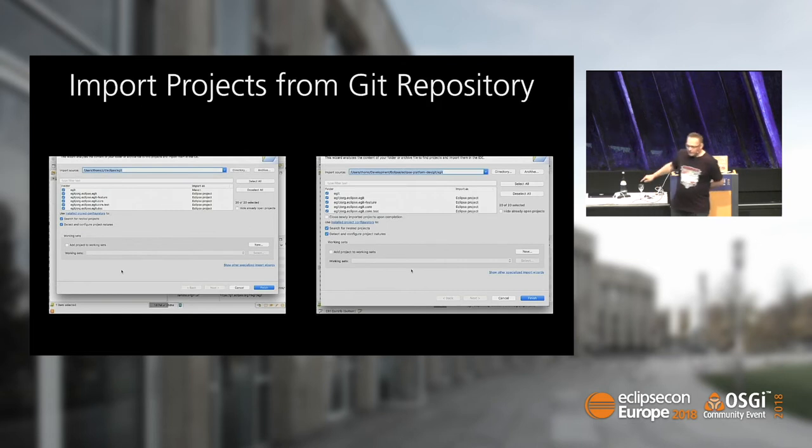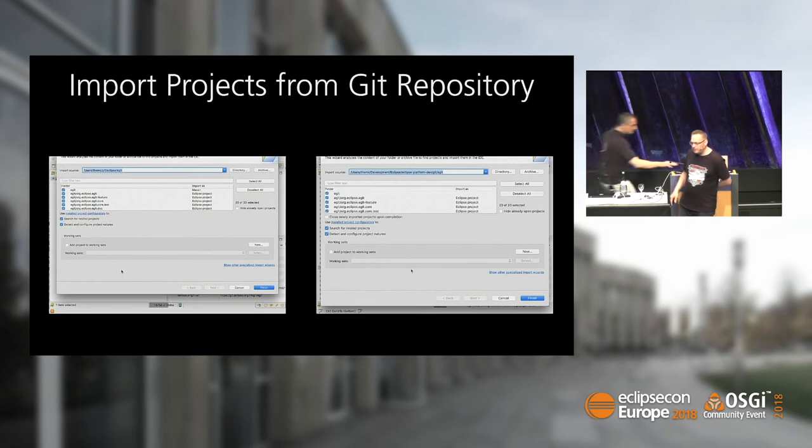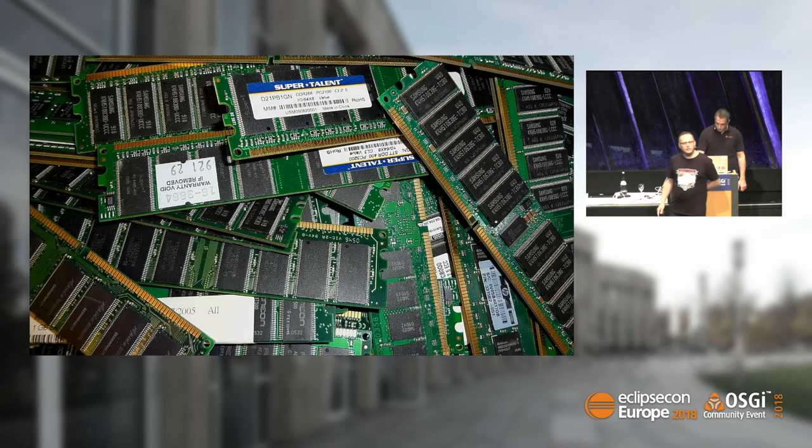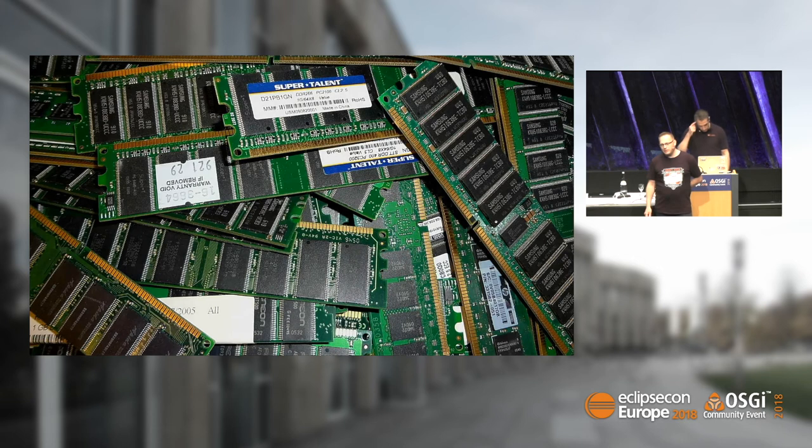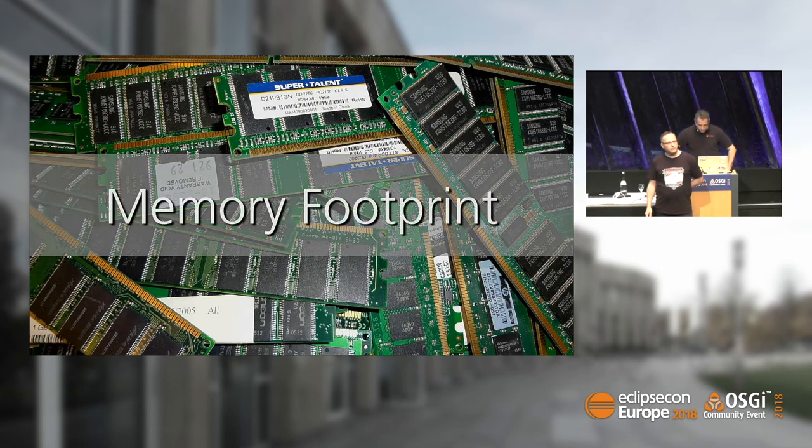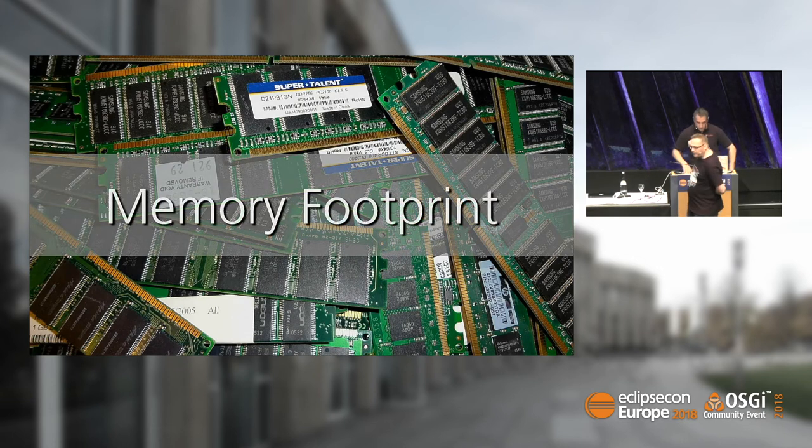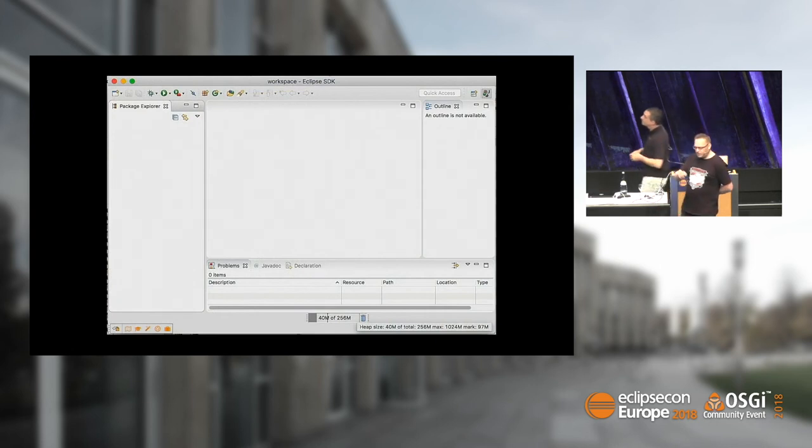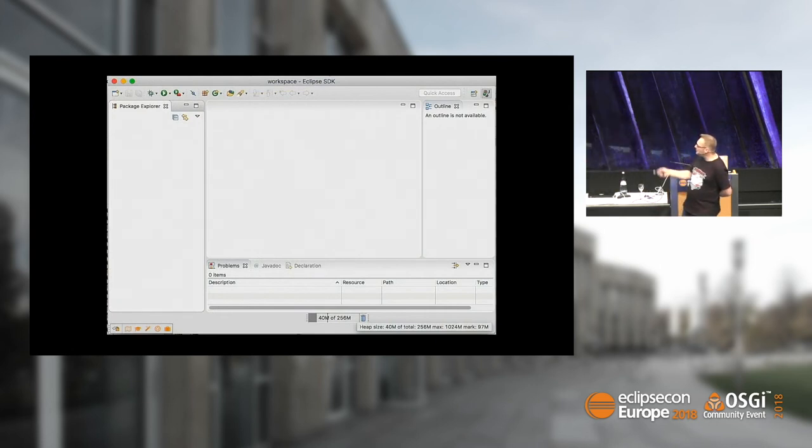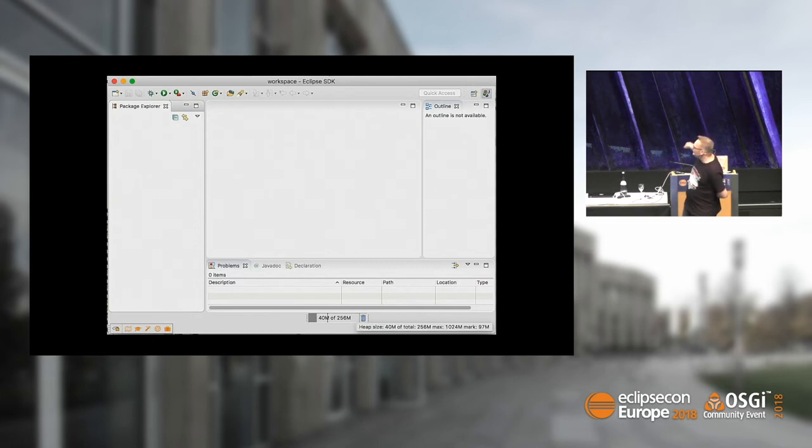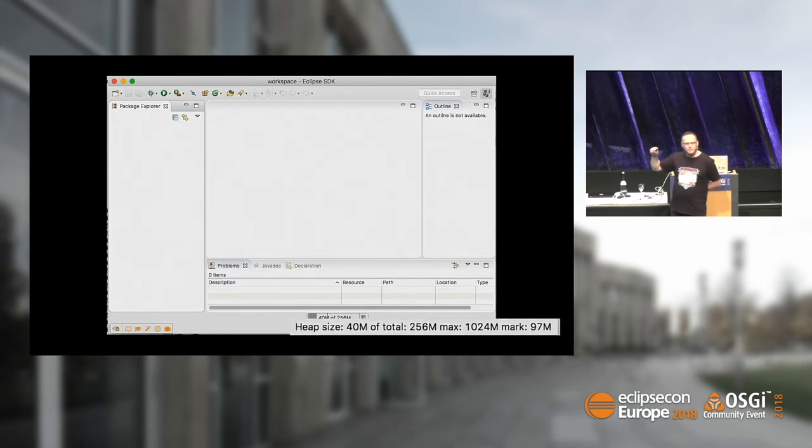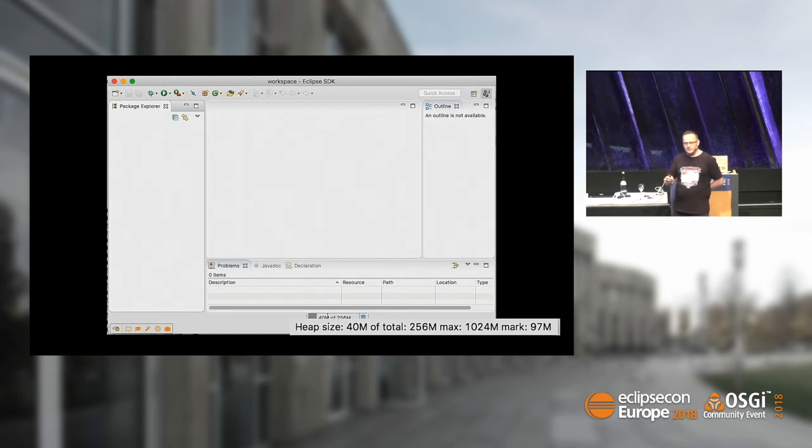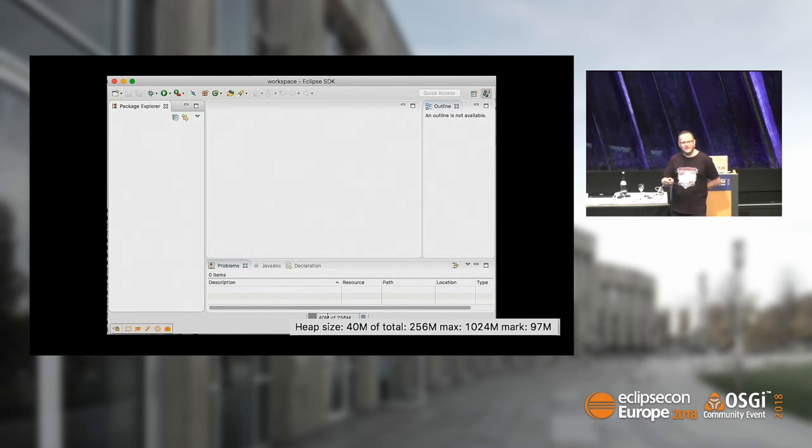Speaking of performance, it's not only about speed. It's also about memory footprint. If you take a bare Java IDE freshly started with fresh workspace, it takes 40 megabytes heap. It's almost nothing. Just imagine how much memory your Slack client needs.